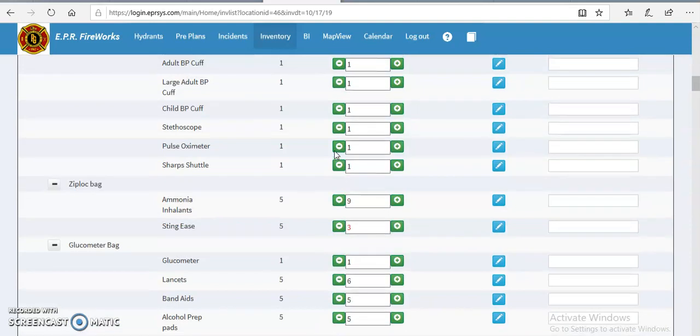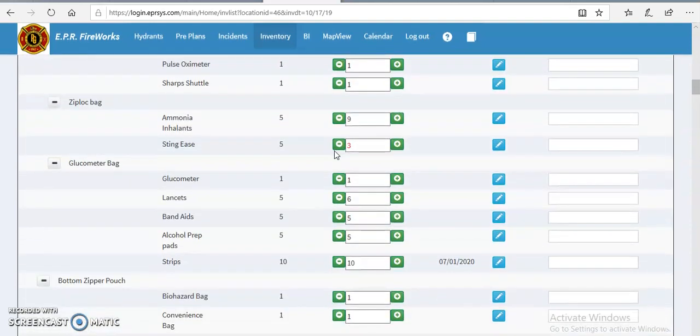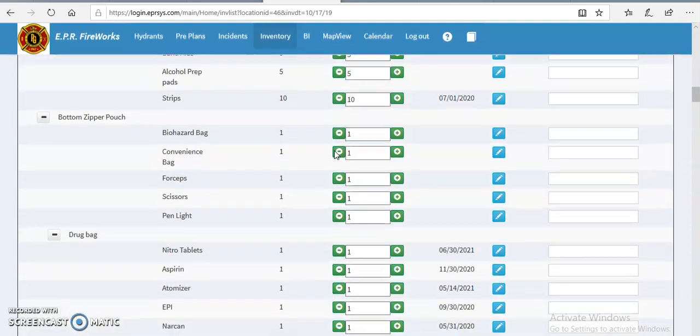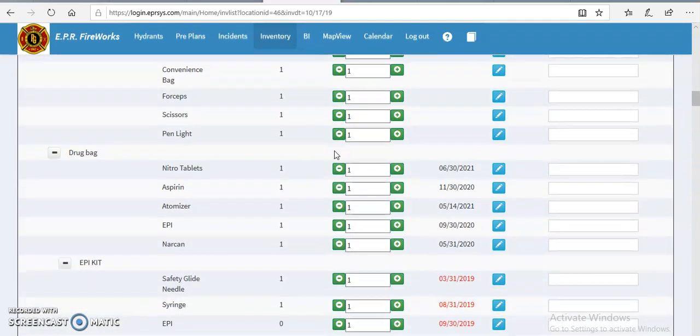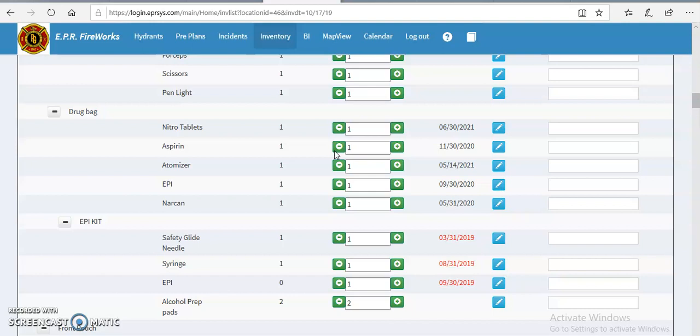Alright, so particularly going down to the medical bag, the expiration dates for the drugs, once they are in here, once you put an expiration date or the quantities in Fireworks, it is there permanently unless somebody goes in to change it.